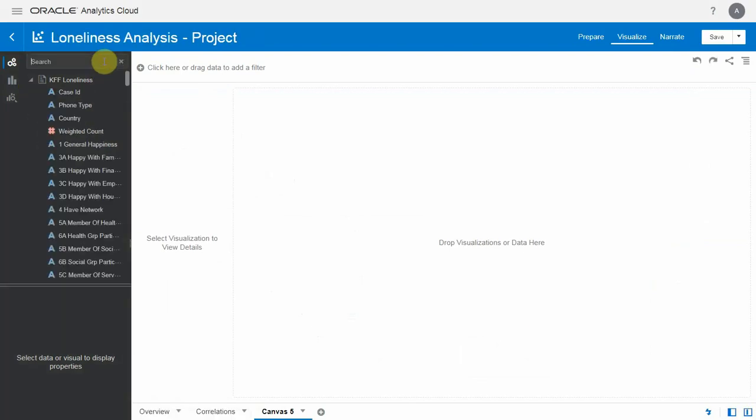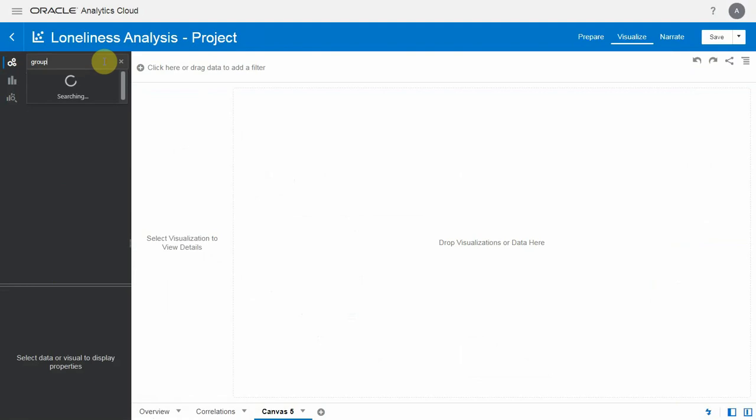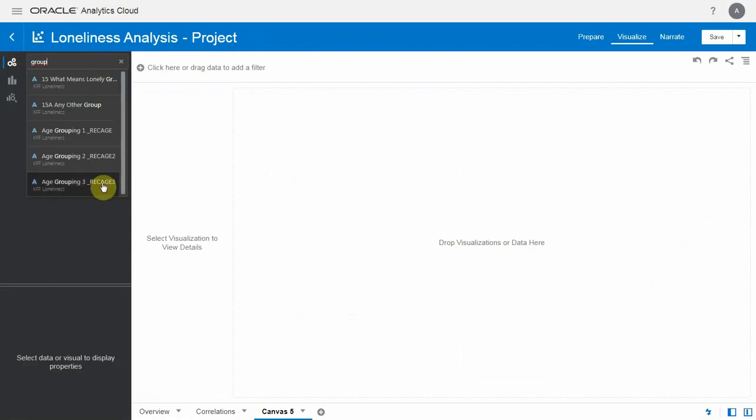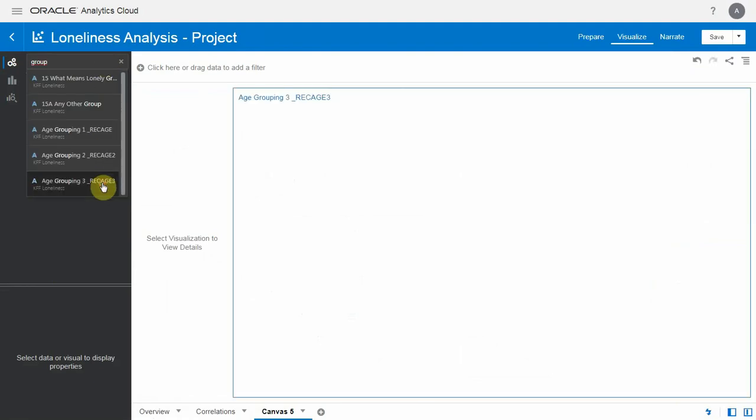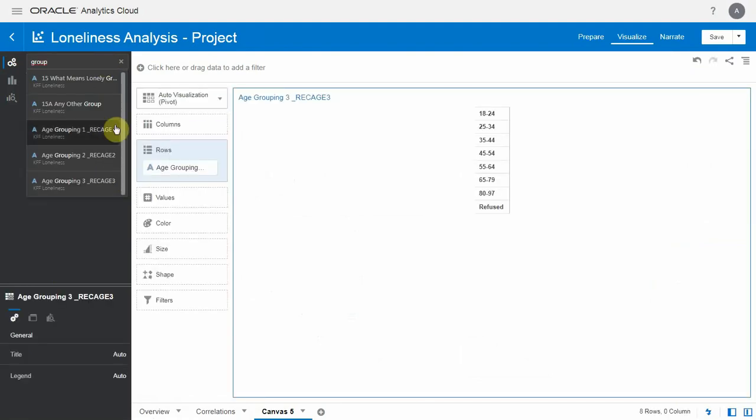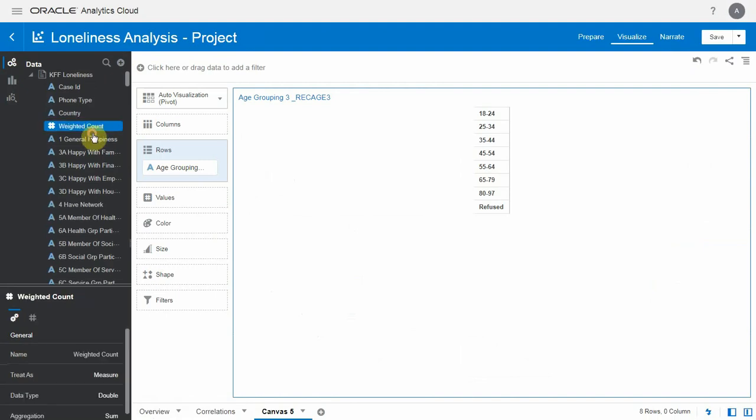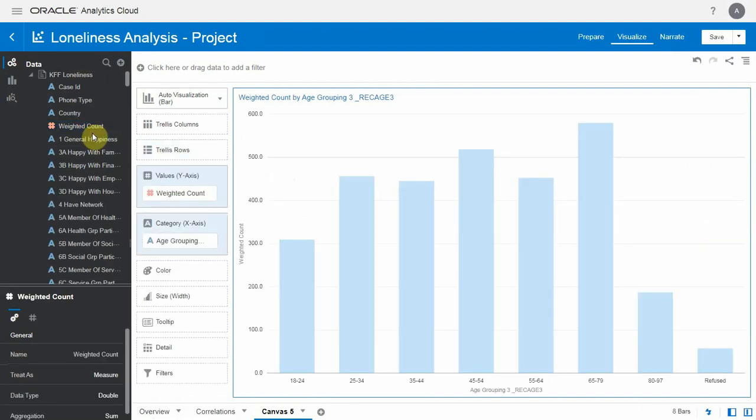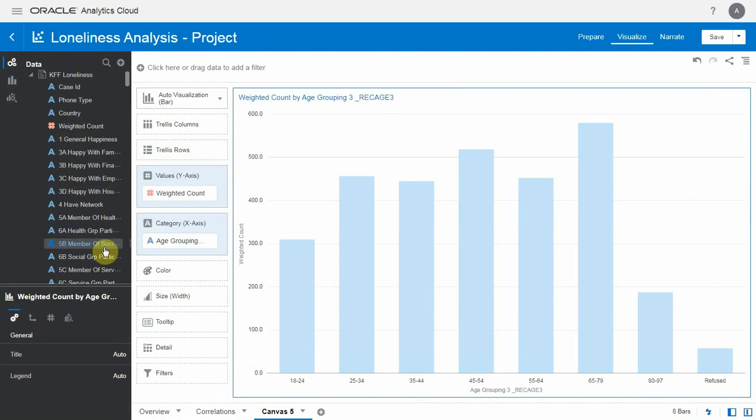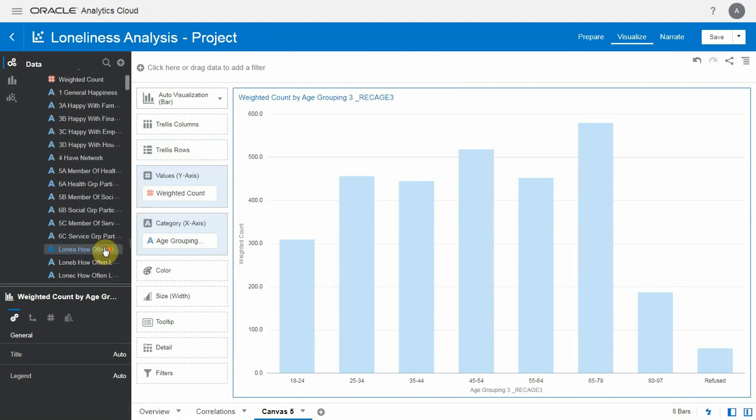So I'm going to search for the objects I need here. The edge grouping is the first one. I double-click on it, and it creates a visualization automatically. I double-click on Weighted Count, and the visualization updates automatically.